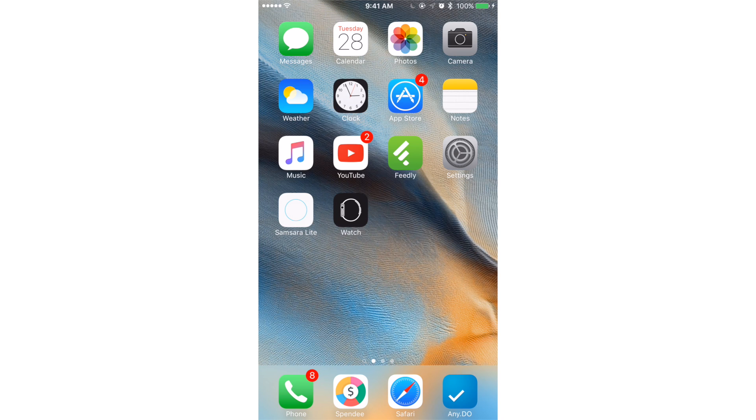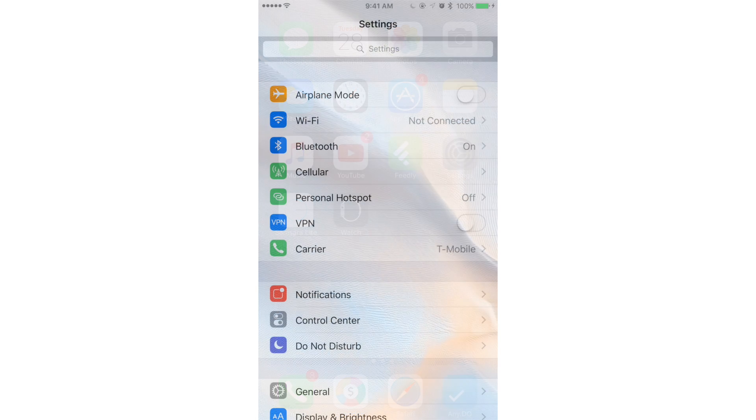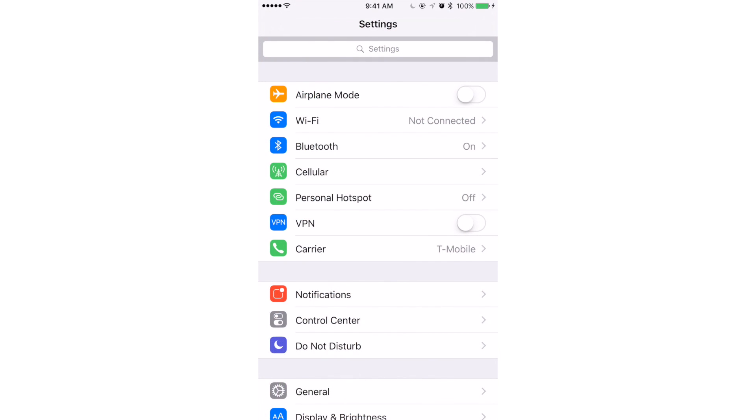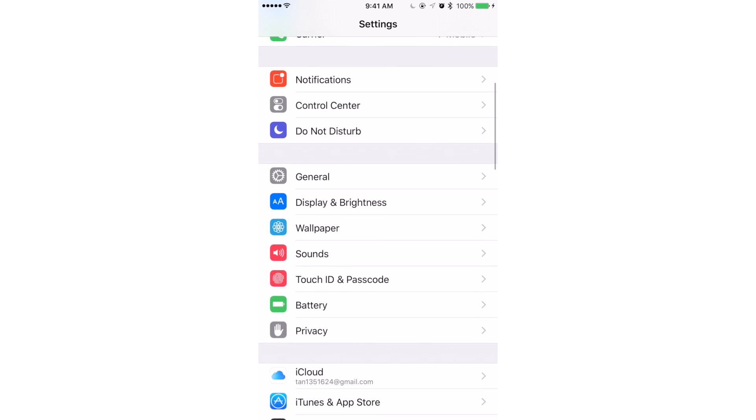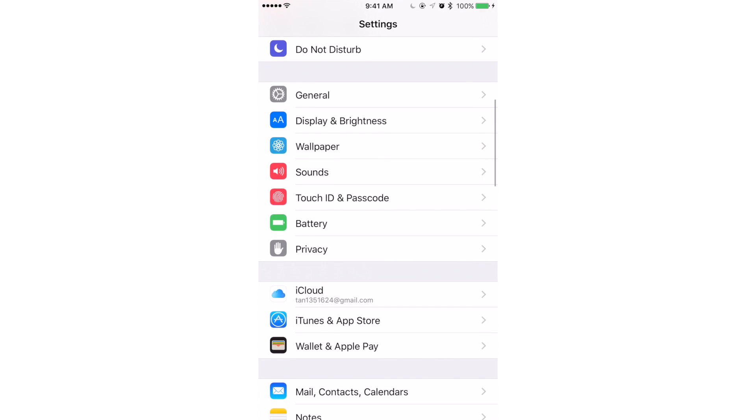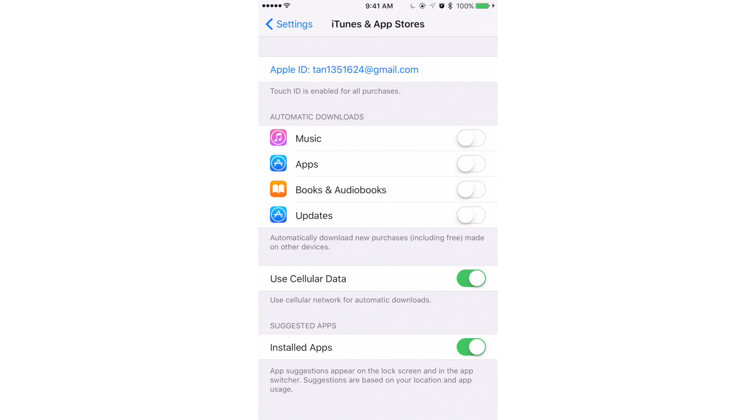So here's a real easy one. Go to Settings, scroll down to App and iTunes Stores, and turn cellular data off by sliding to the left and off position. That's it!